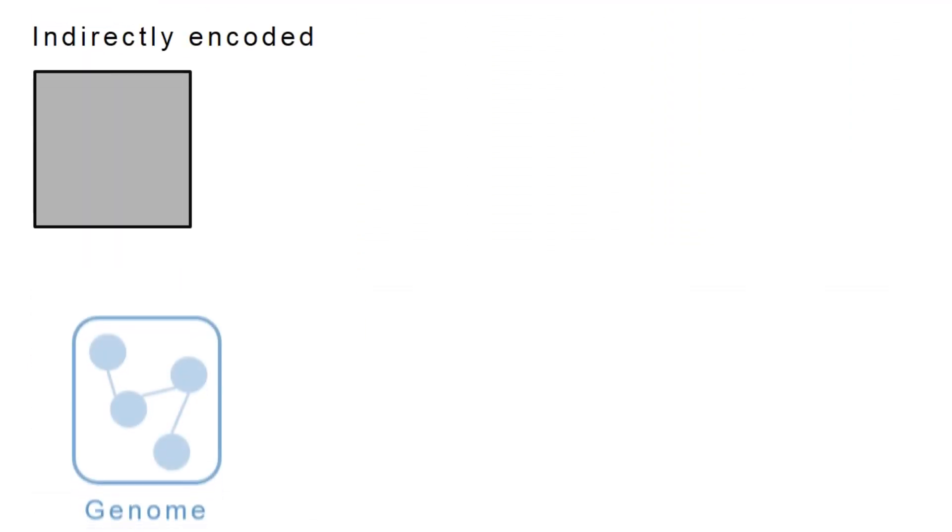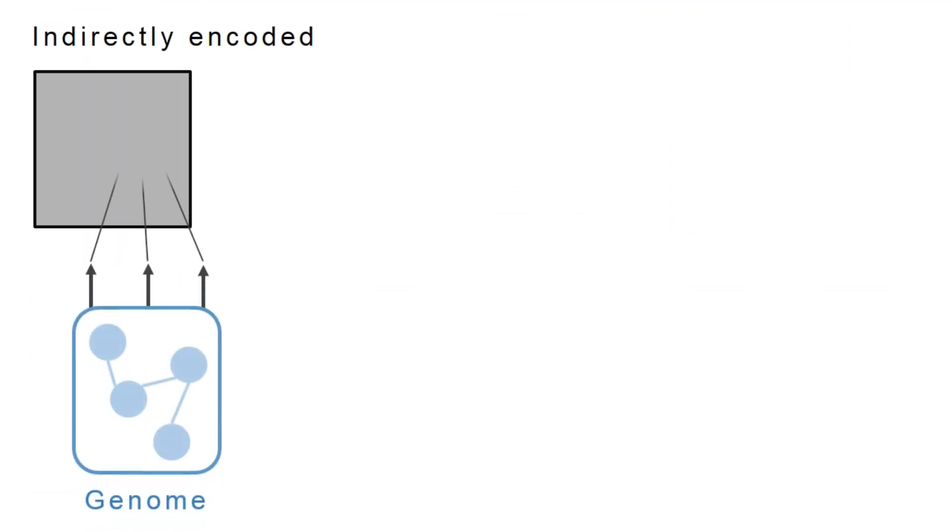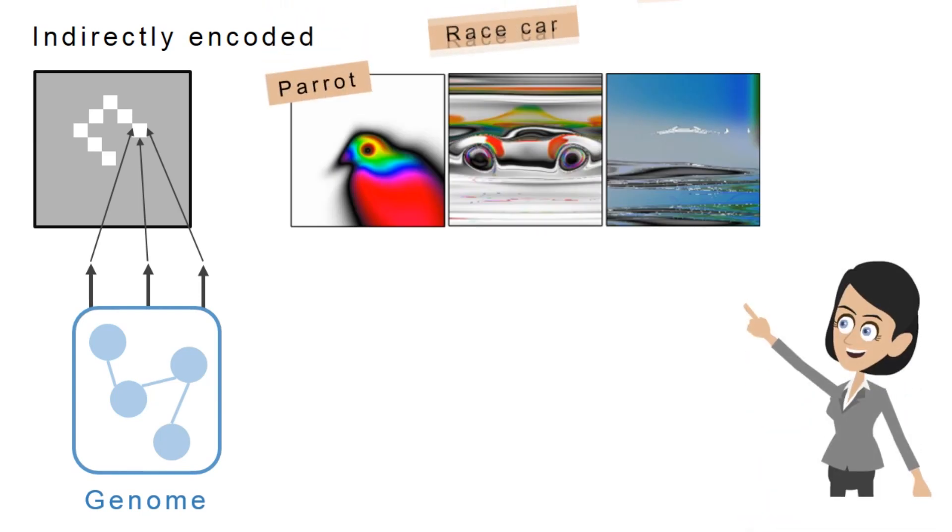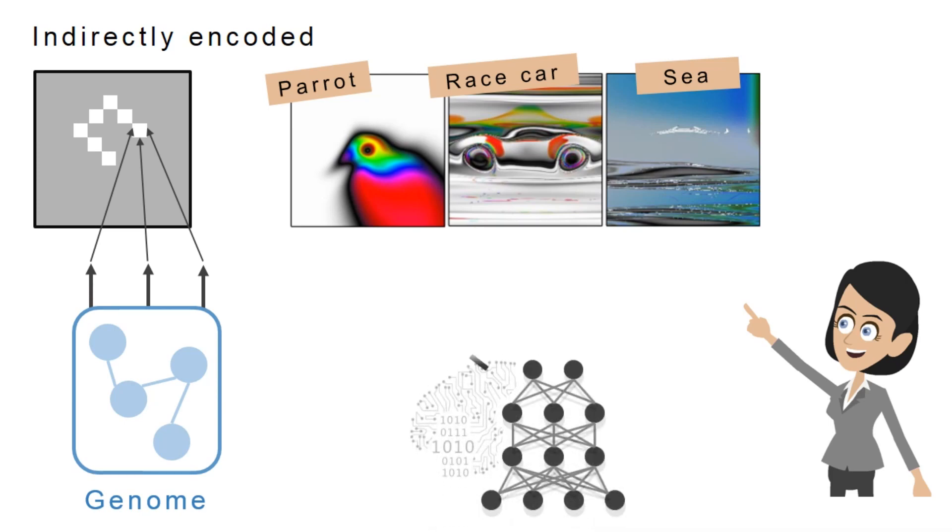The second type of images is evolved with an indirect encoding, which produces images with more regular patterns. Previously, evolution with this encoding has produced images that are recognizable to both humans and deep neural networks.